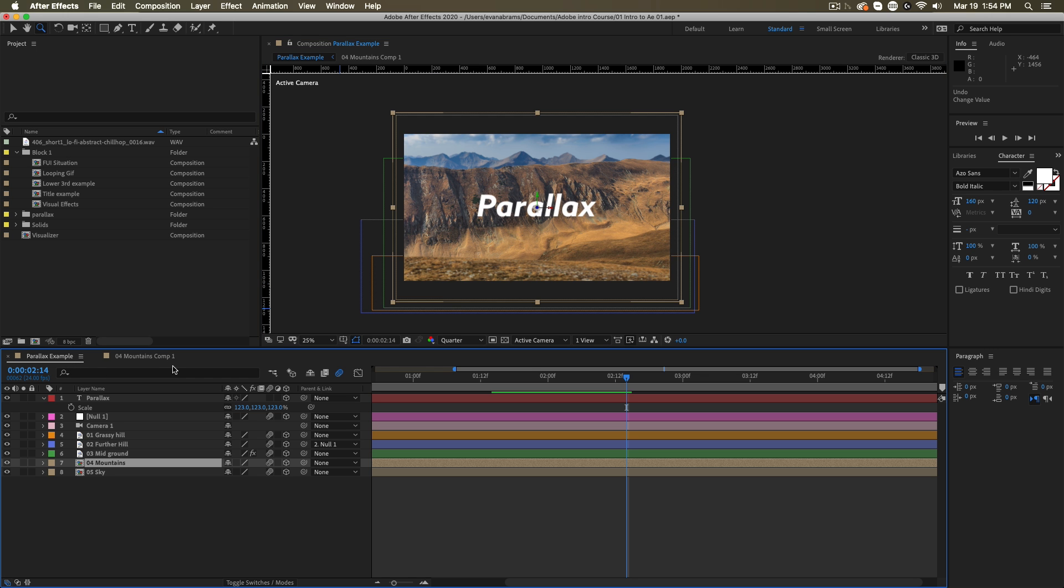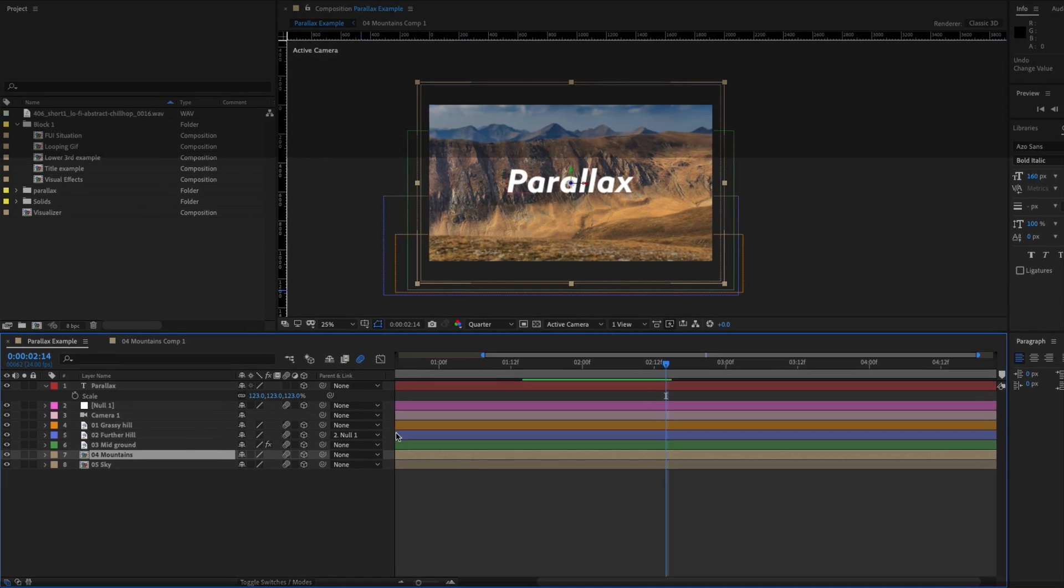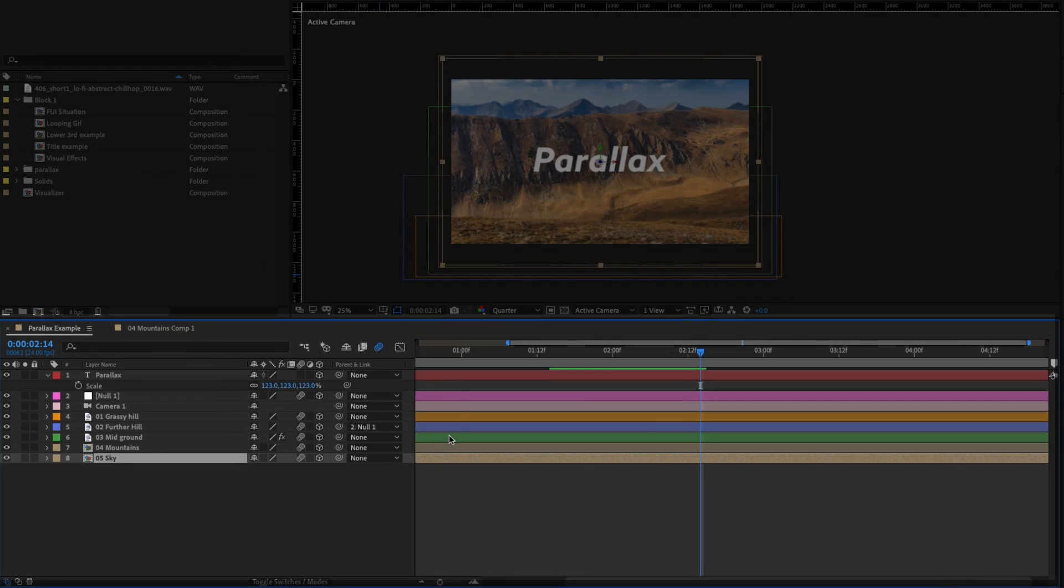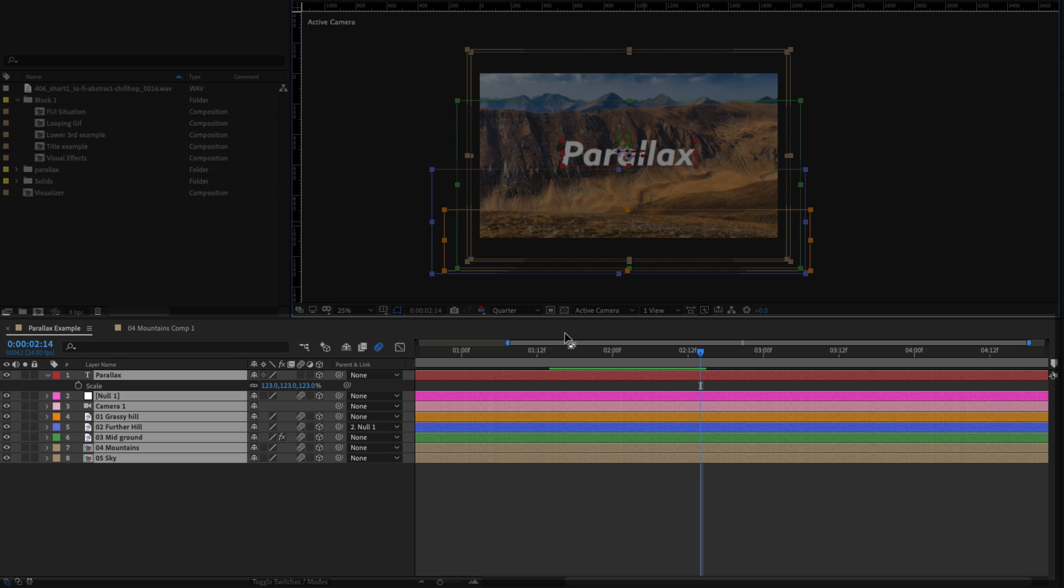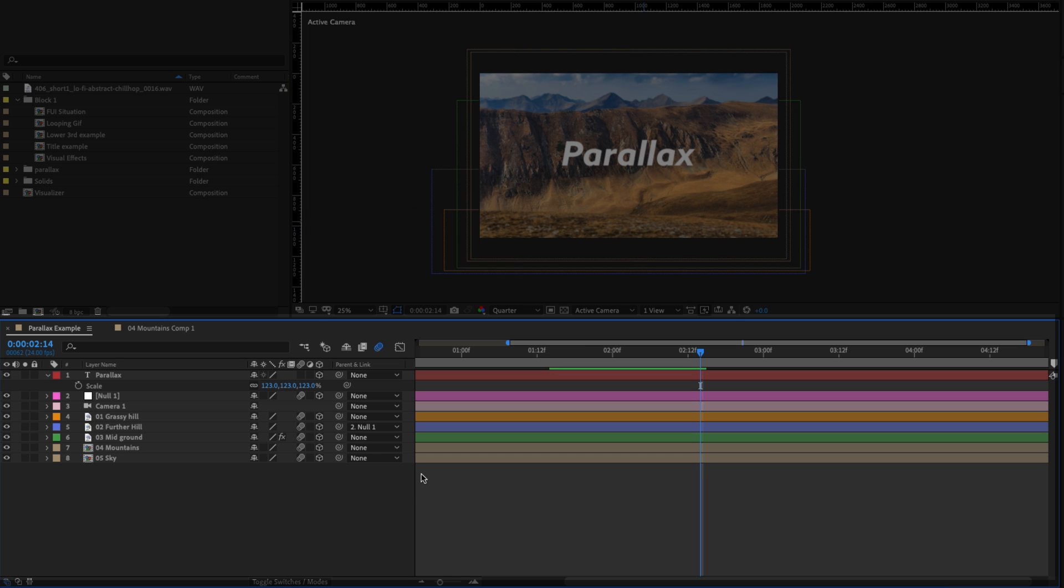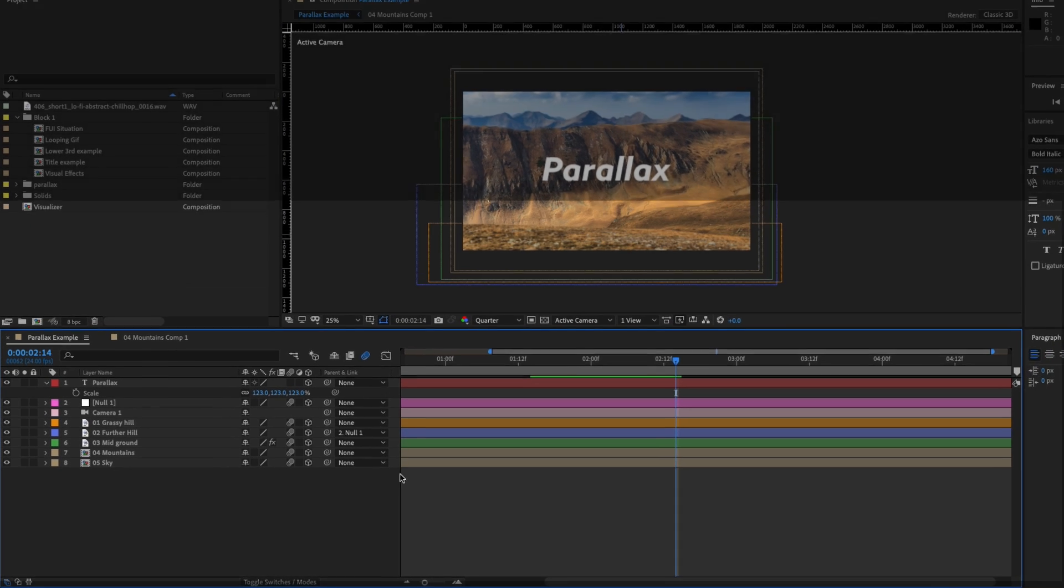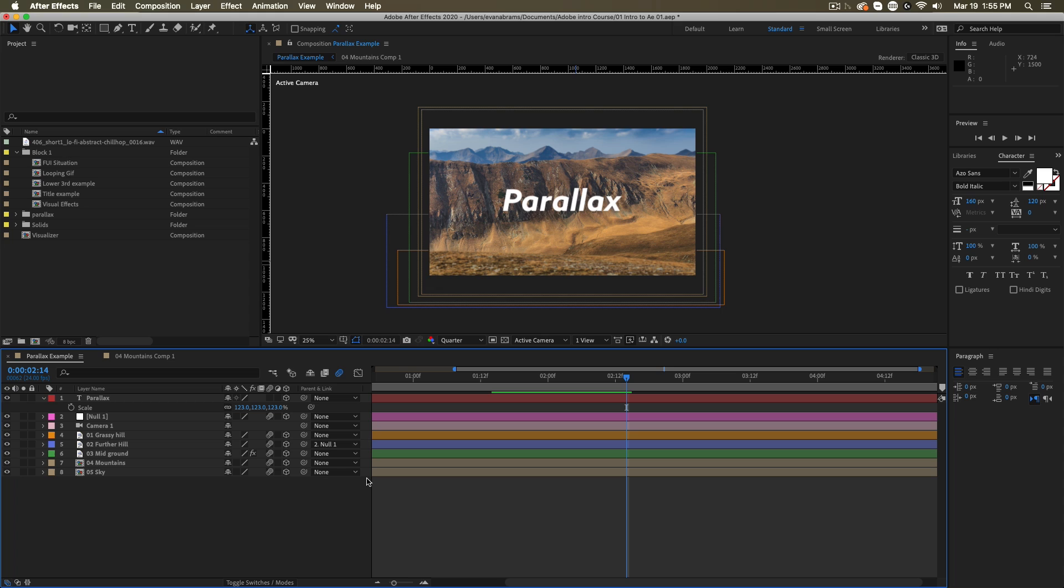The timeline you'll notice is displaying all of the layers that live inside of the composition, but it's displaying them on top of each other. So whereas in an editing program like Premiere, all of your layers can be laid out next to each other. In After Effects, everything lives on top of each other.